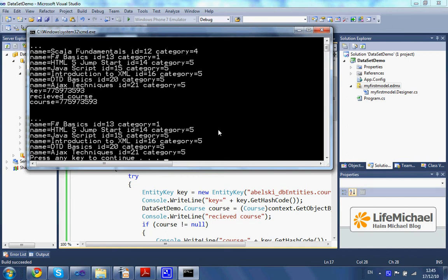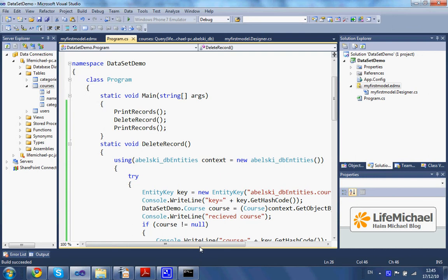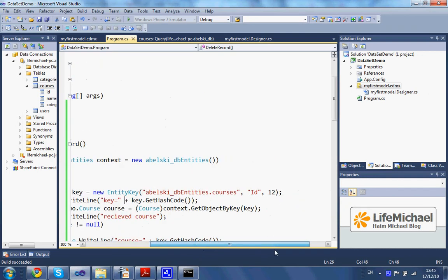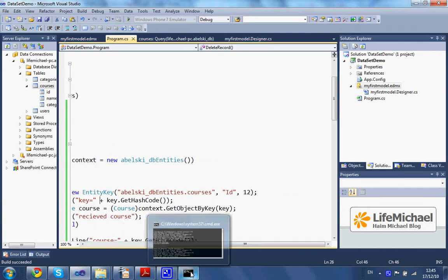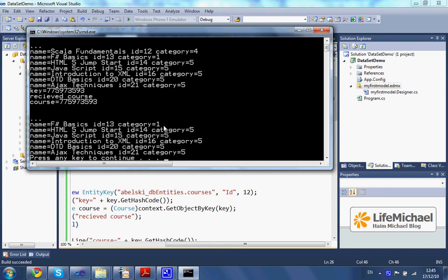Ok, so as you can see, the first list includes the entity whose id is 12 — here it is — and the second list does not.